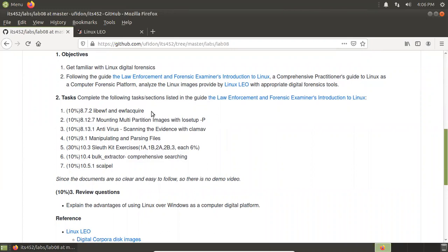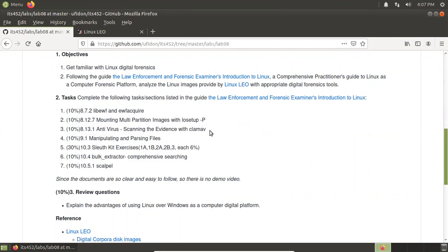This session covers lab EWF and EWF acquire. EWF is Expert Witness Format. With this lab, we will be able to do digital forensics on images in EWF format. In this section, we mount partition images with losetup. In our first several weeks, when we used losetup, we mounted only a single partition. Here in this section, you will learn how to mount multiple partition images — for example, with one disk, we can mount all its partitions at the same time.